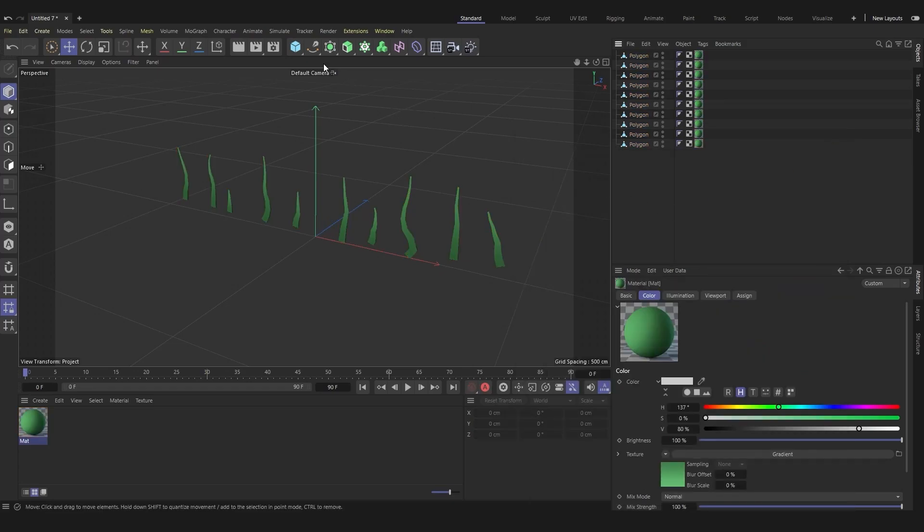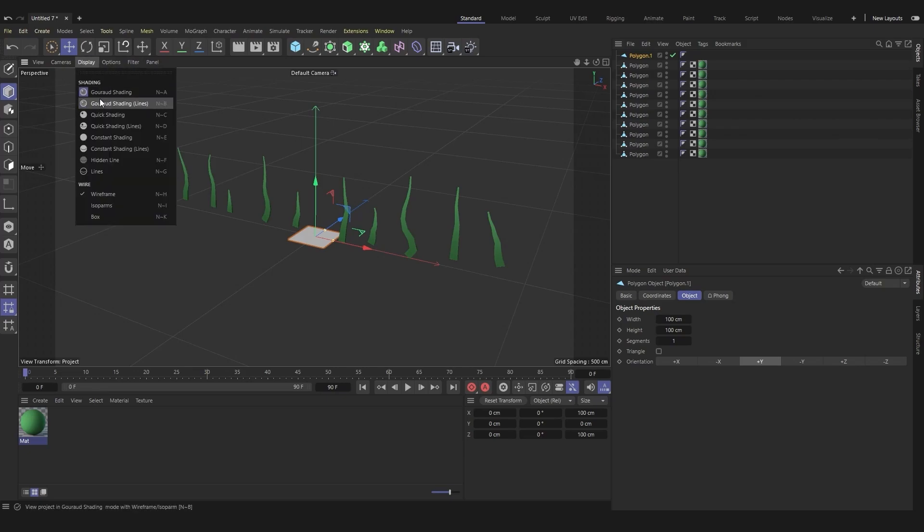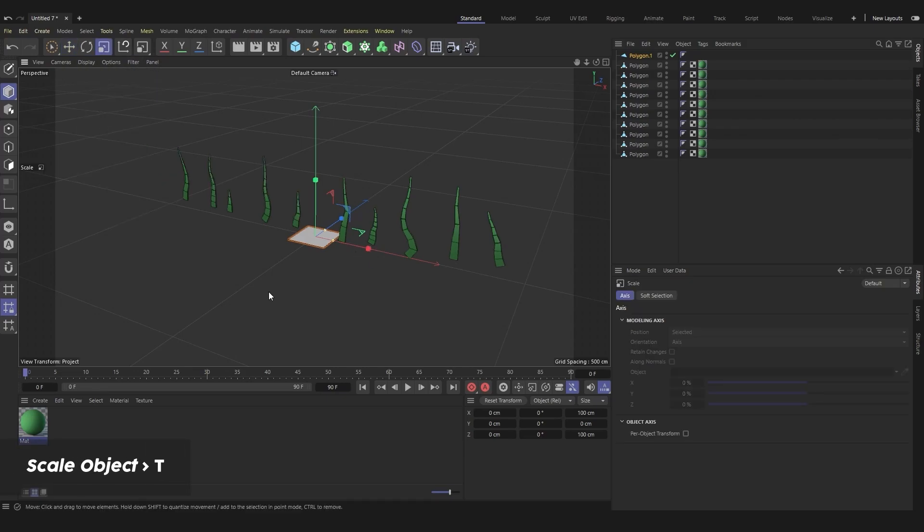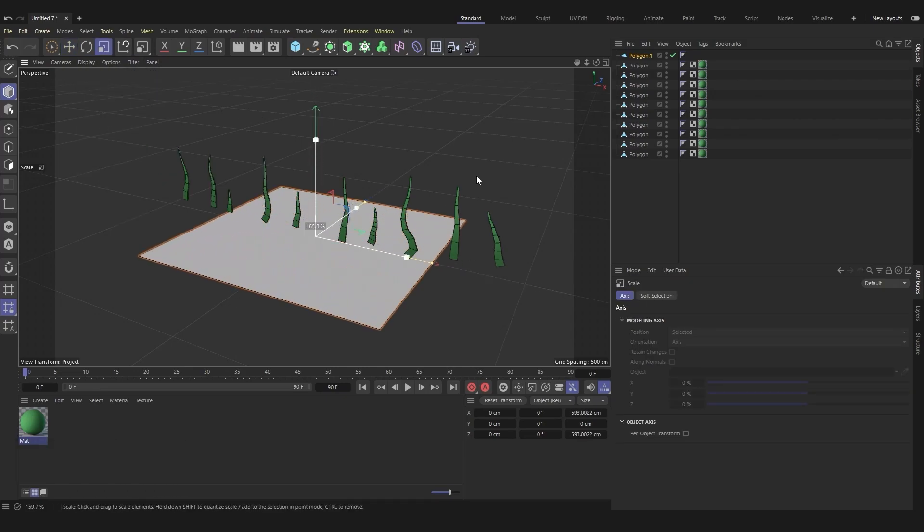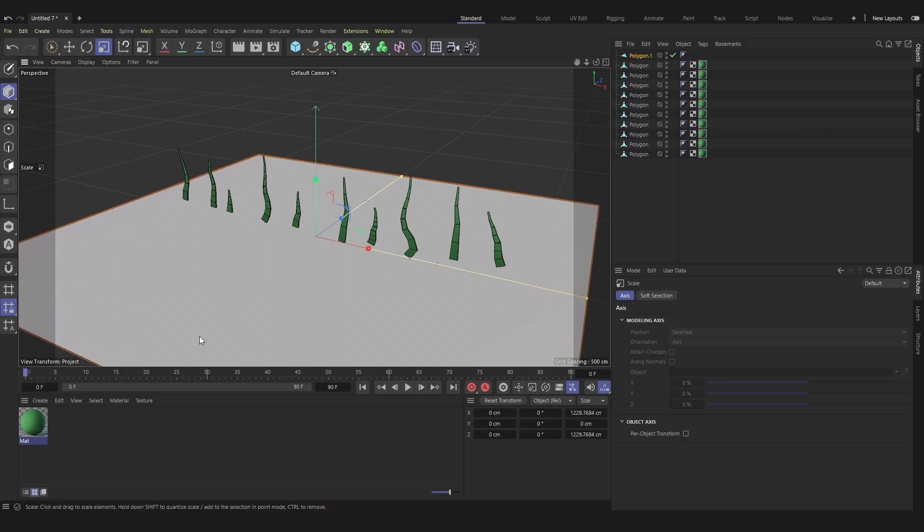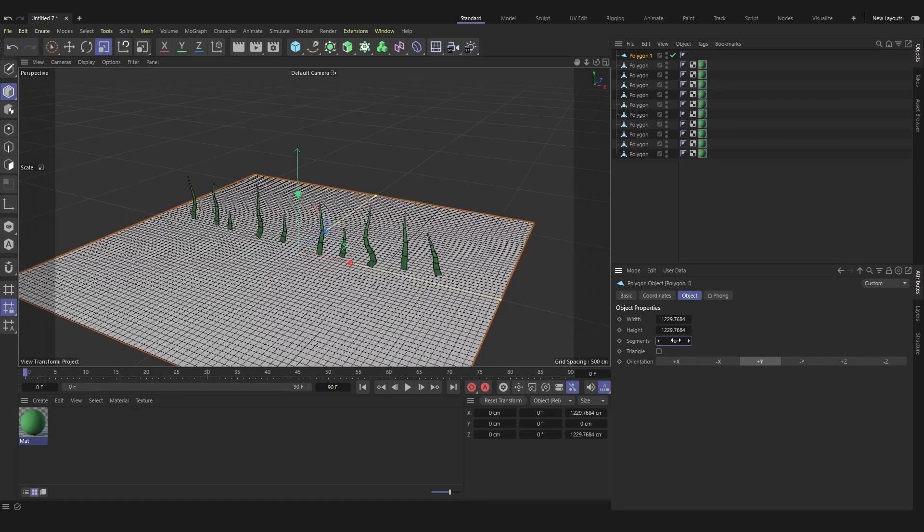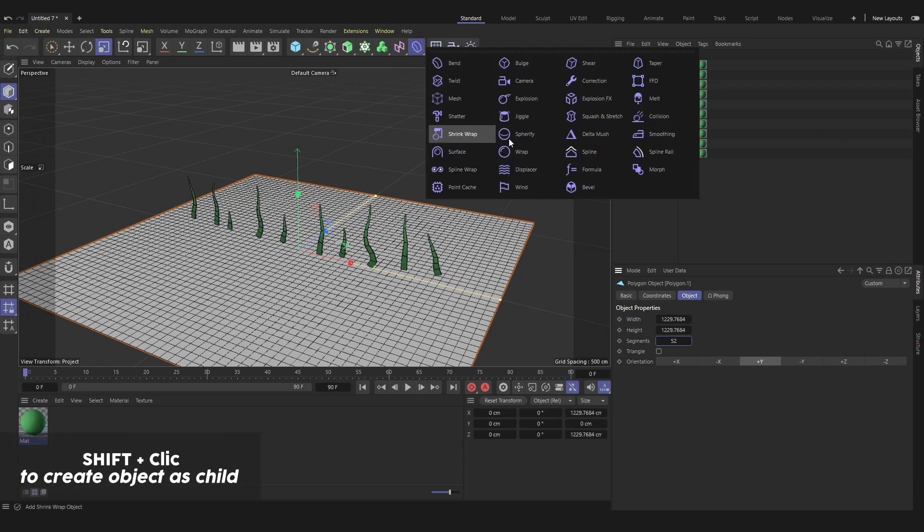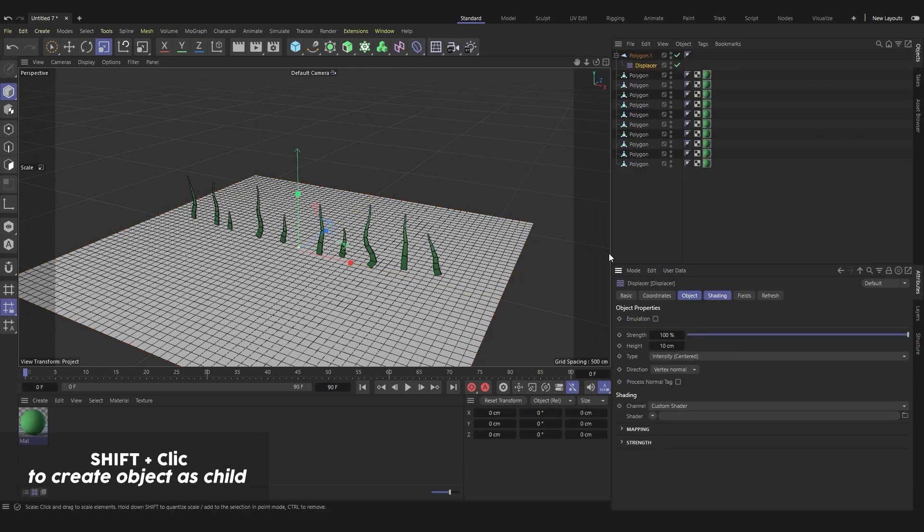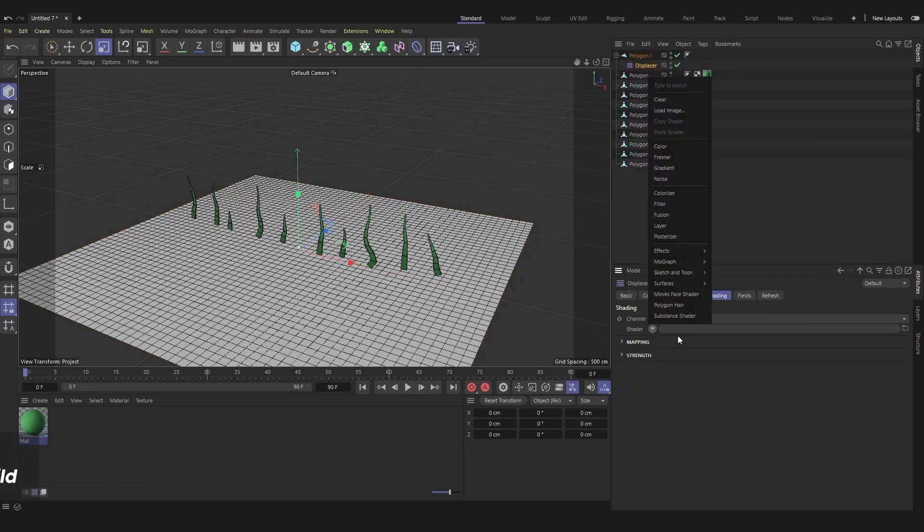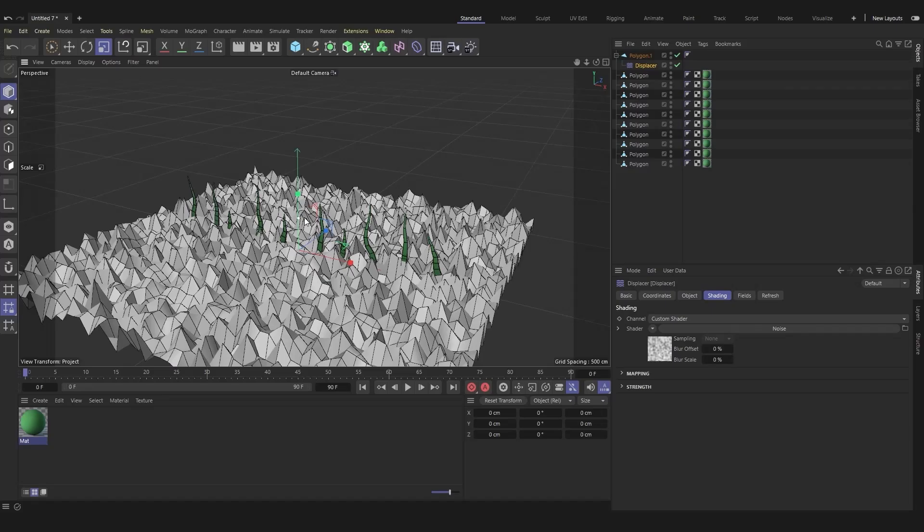To create a floor, use the polygon object. Enlarge it and subdivide it. Use the displacer deformer to create relief. Add a noise and increase its scale if needed.